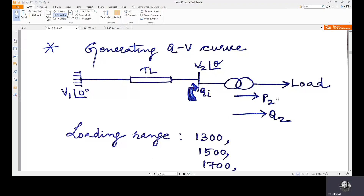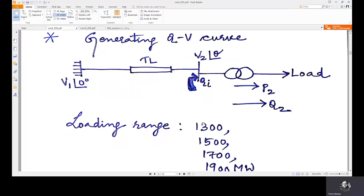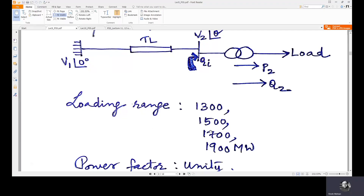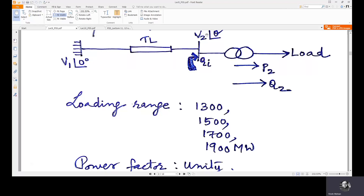The active and reactive power consumed by the load are represented by P2 and Q2. We have several loading ranges for this case study: 1300, 1500, 1700, and 1900 megawatts, with unity power factor assumed. Whenever the voltage goes down due to increased reactive power consumption from the load side, the reactive power compensation device increases its injection accordingly.